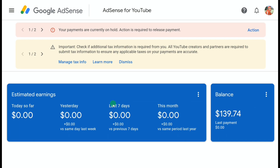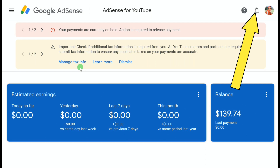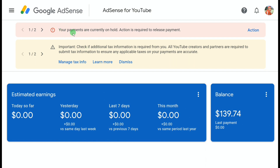You'll be taken to the AdSense for YouTube page. As you can see, my balance is now $139. Here you'll get a notification saying 'Verify your identity,' and also a message at the top saying 'Your payments are currently on hold — action is required to release payment.' Click on Action.